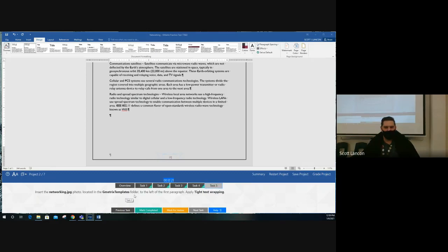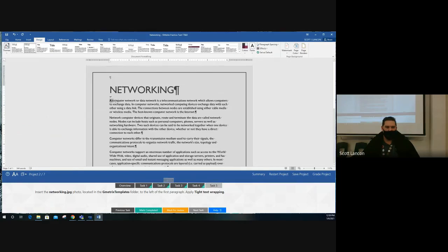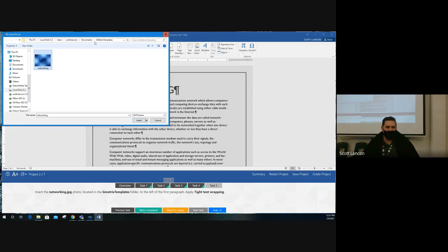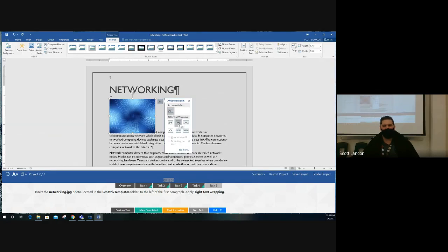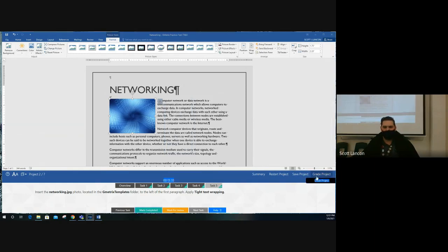Task five: insert the 'network.jpg' photo from the GMetrics template folder to the left of the first paragraph. Place your cursor right in front of the word 'A' in the first paragraph, then insert the picture. Go to the GMetrics templates folder and find the networking picture. After inserting, the text pushes down — apply Tight text wrapping. With the picture selected, use the Layout Options button and choose Tight text wrapping, or use Wrap Text in Picture Tools. Words now wrap around the picture. Grade the project.